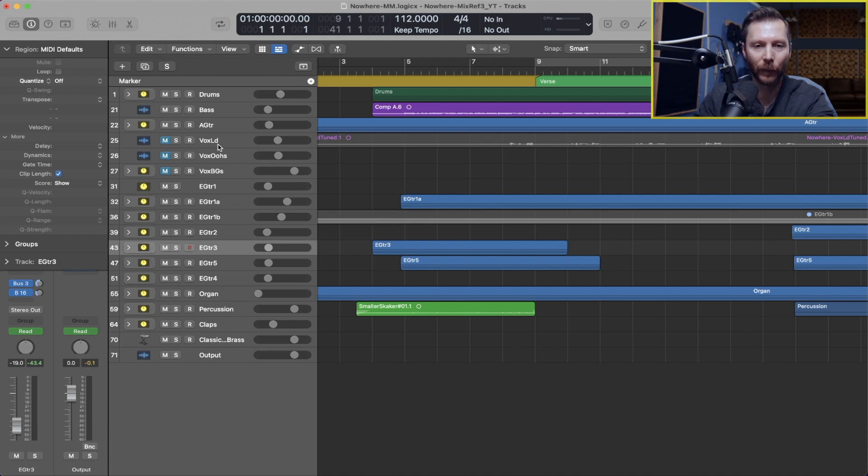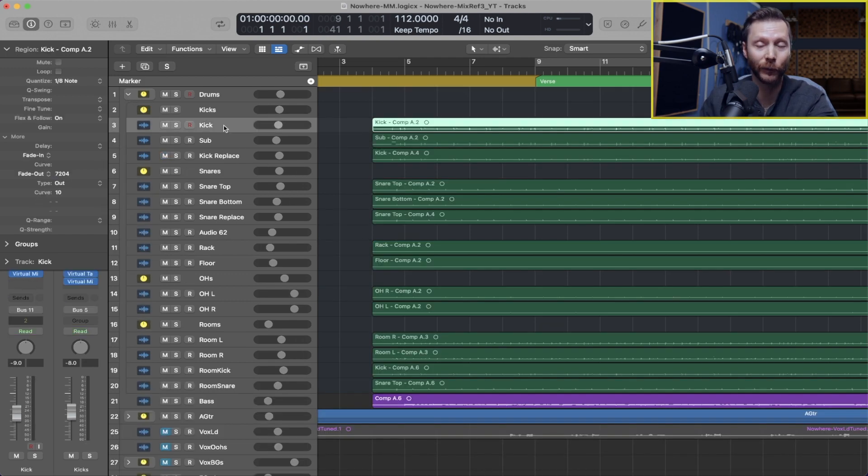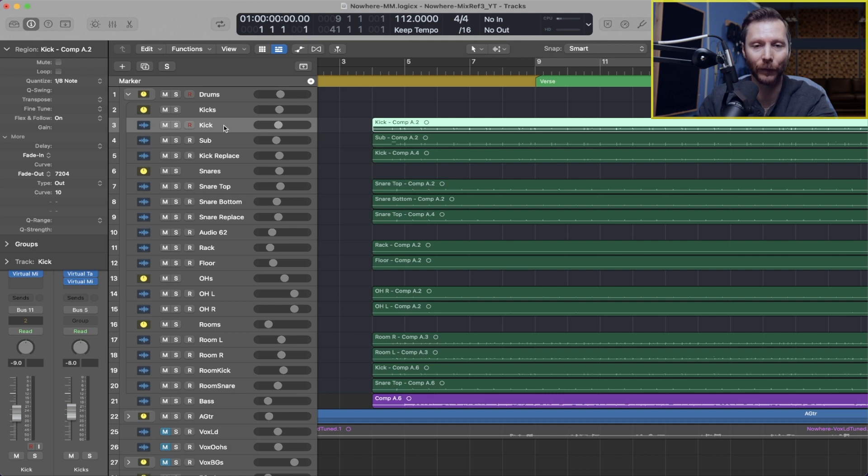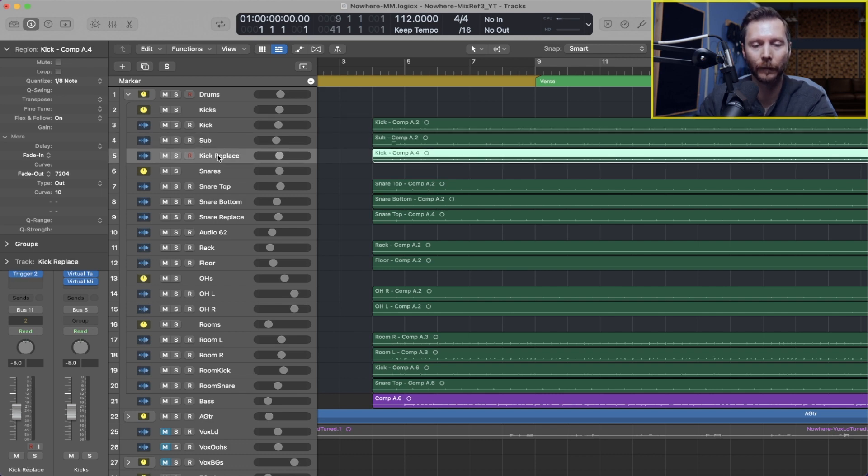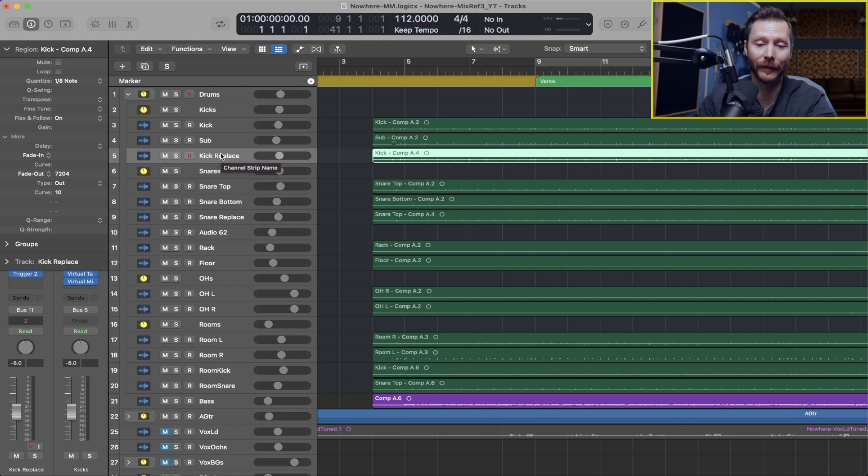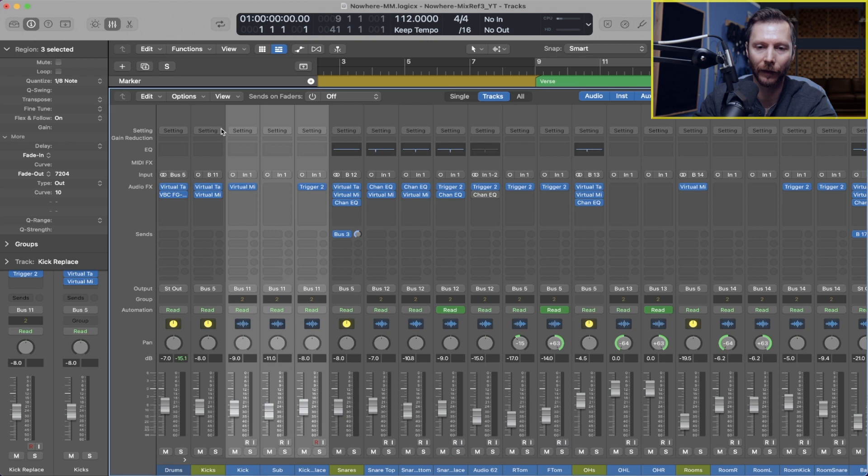So for example in my drums, if I have multiple drum tracks for the kick, for example like I do here I have three, so previously what I would do is I would send these three tracks to an aux track. I'll just open up my mixer to show you that.